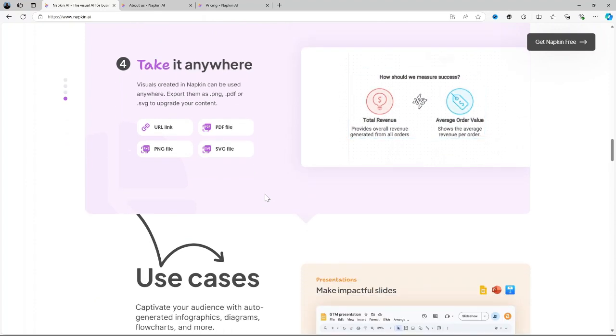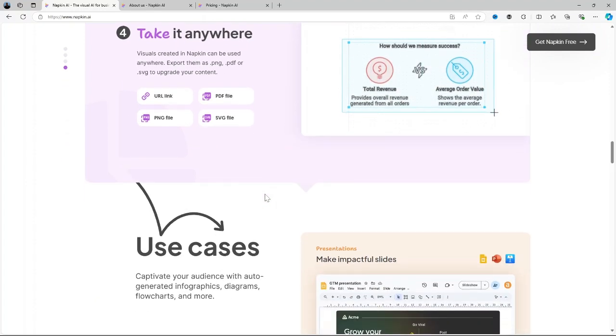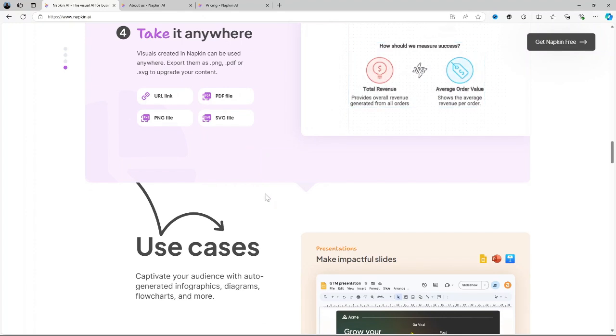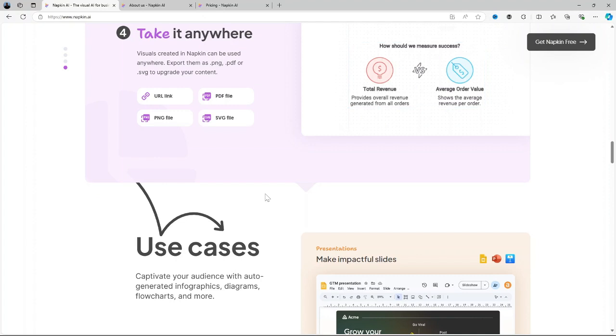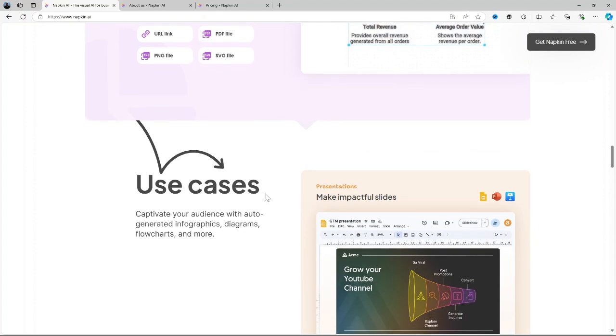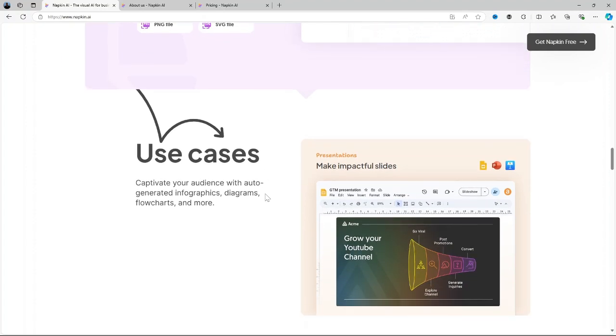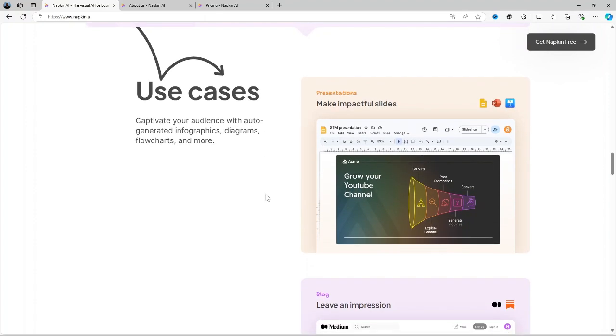Cloud sync and accessibility. Napkin AI syncs your notes across all your devices so you can access your thoughts whether you're on your desktop, your tablet or mobile. This ensures that your ideas are always at your fingertips no matter where you are.